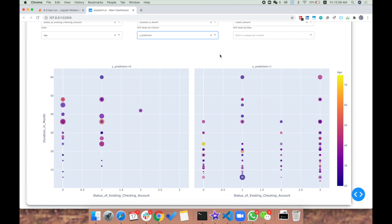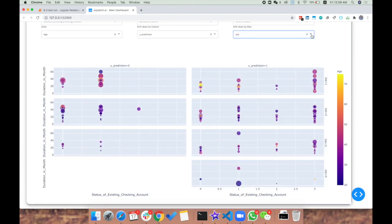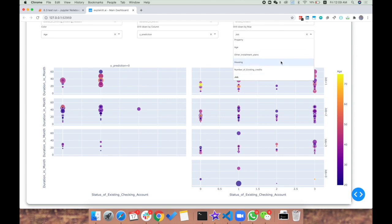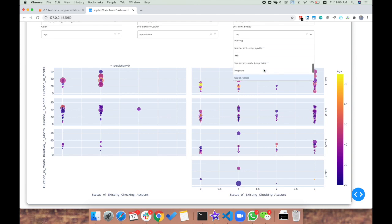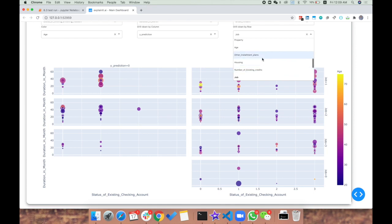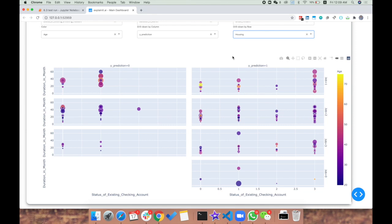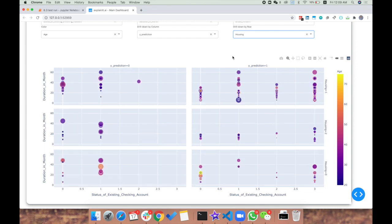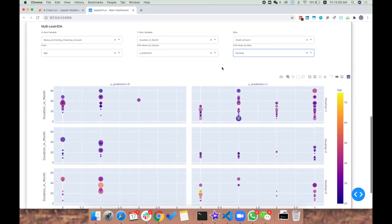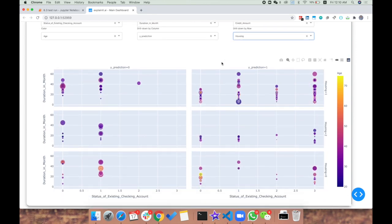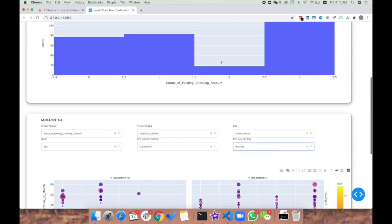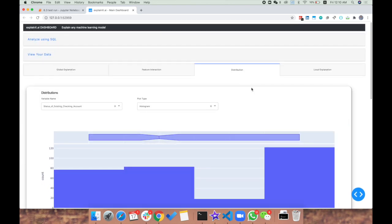In this case, we can choose job or another variable that's easier, like housing. For different values of housing categories, we can see how the model was predicting. That's a good thing to have.